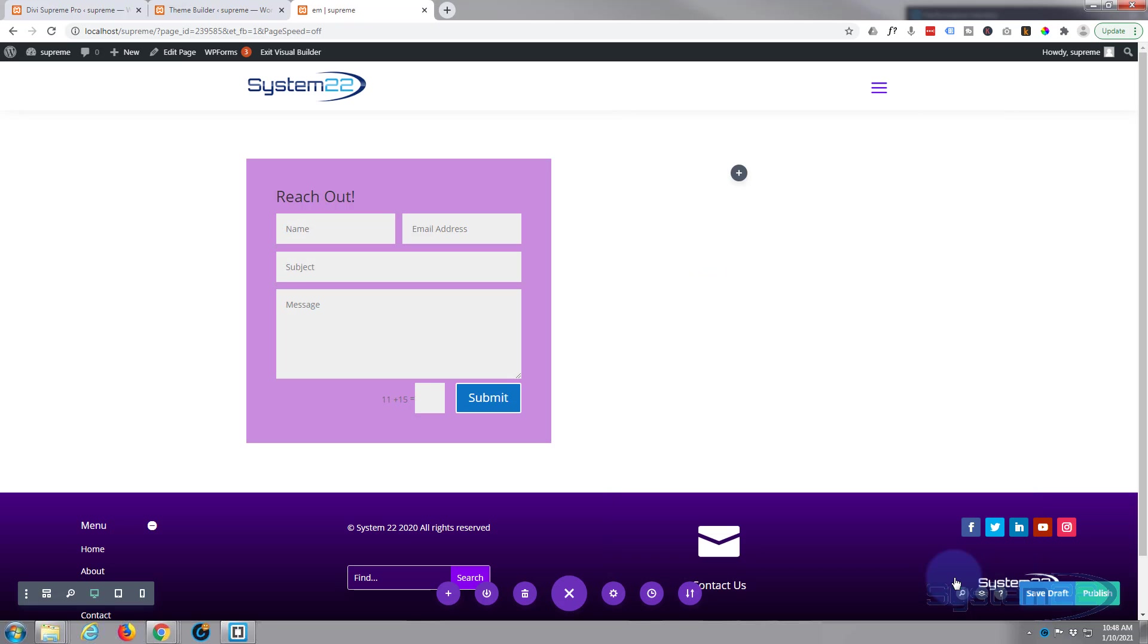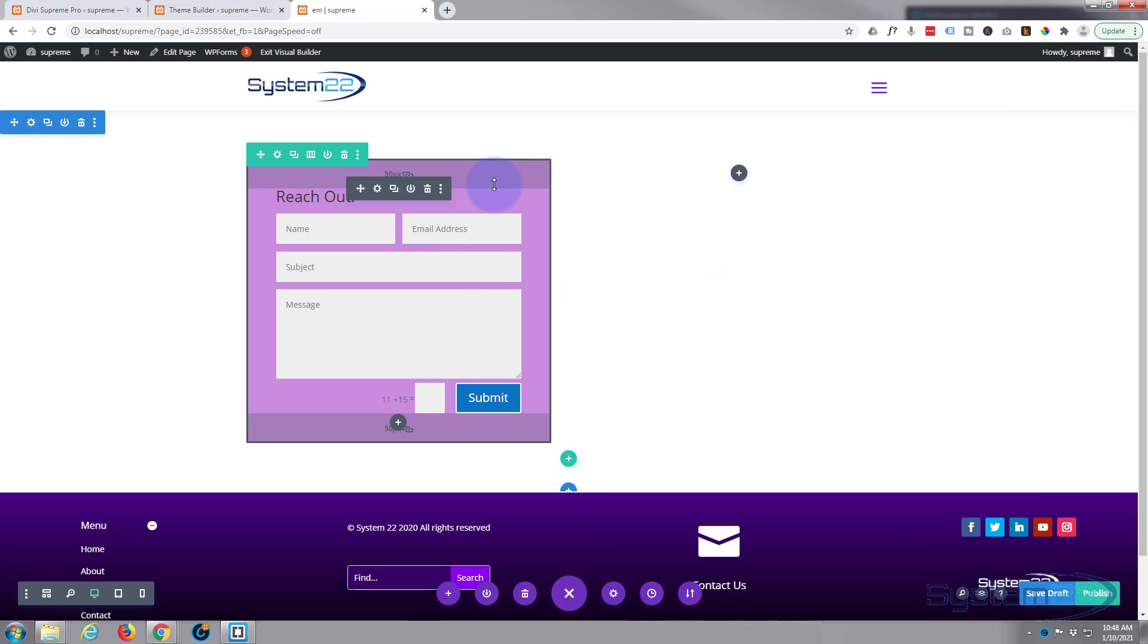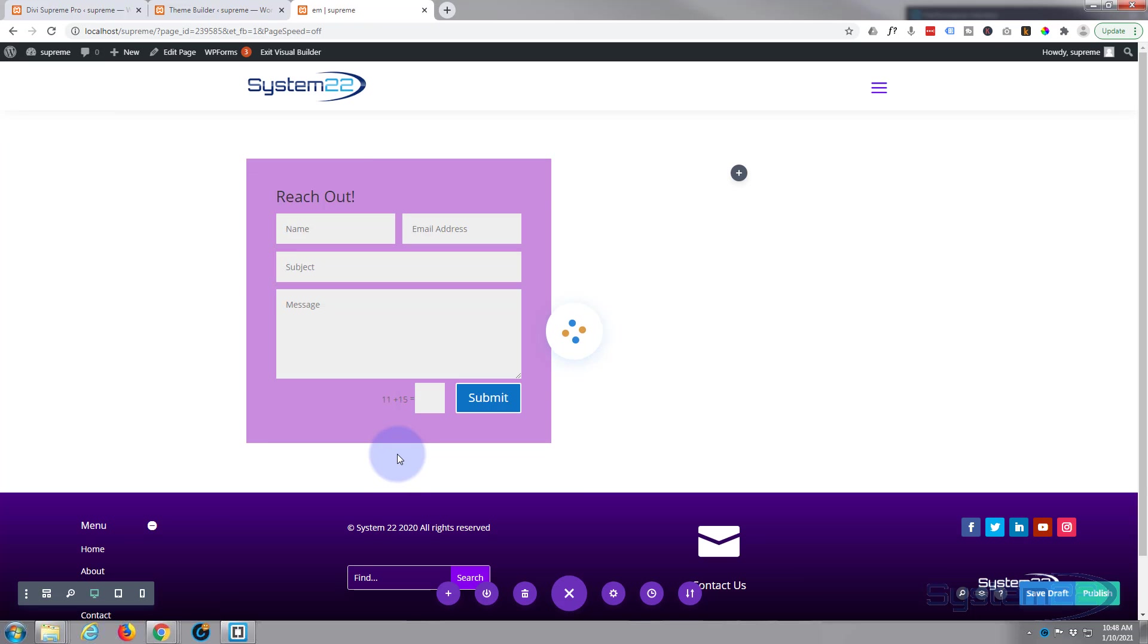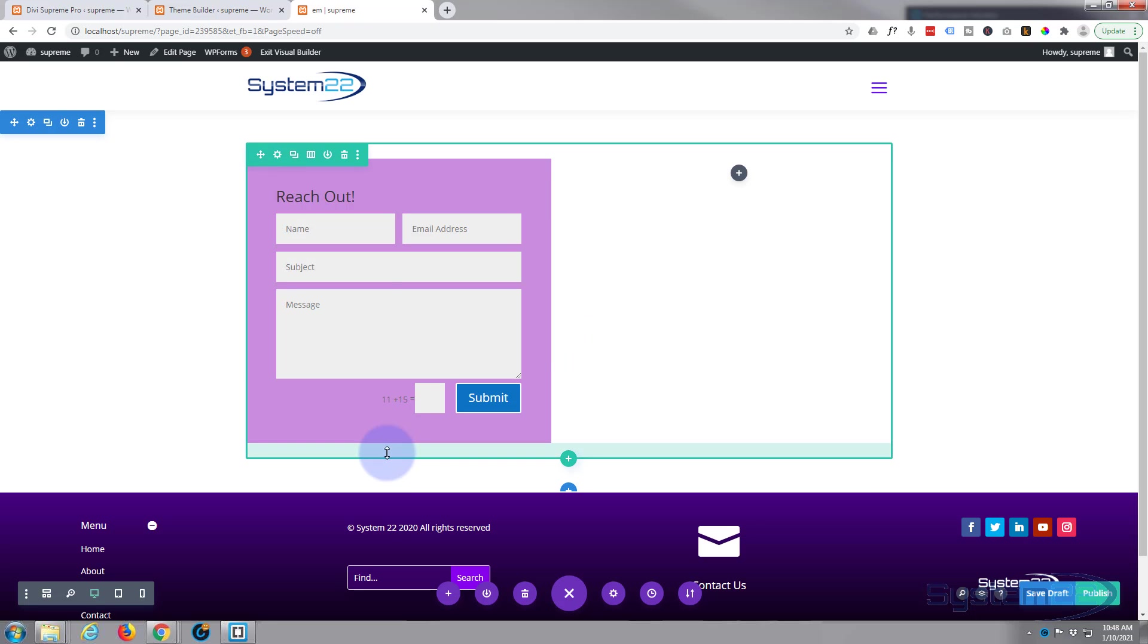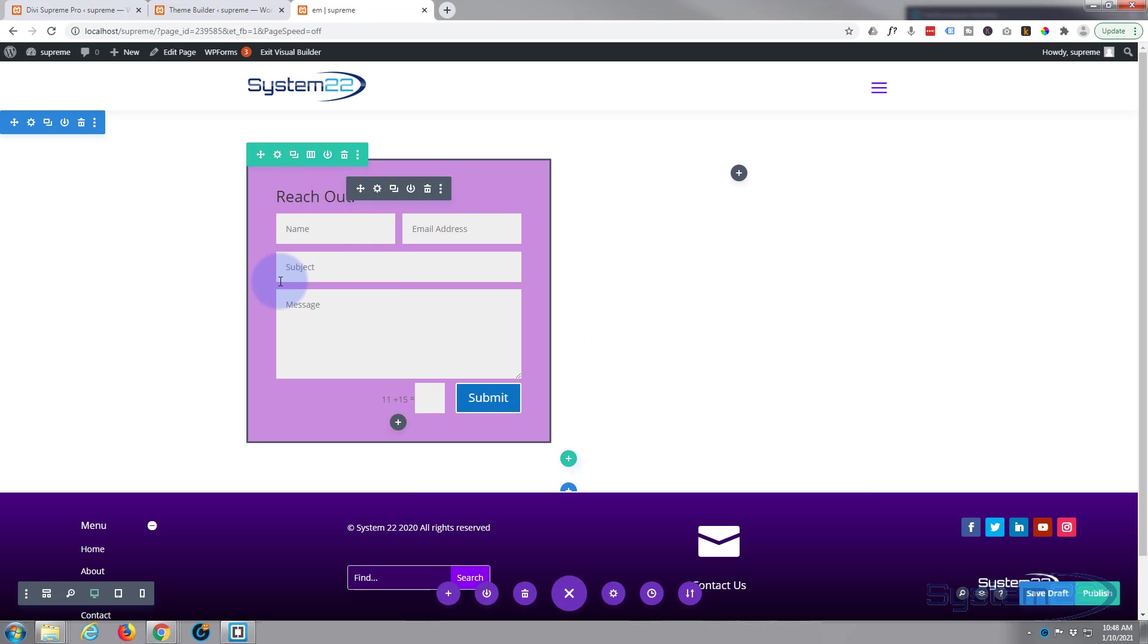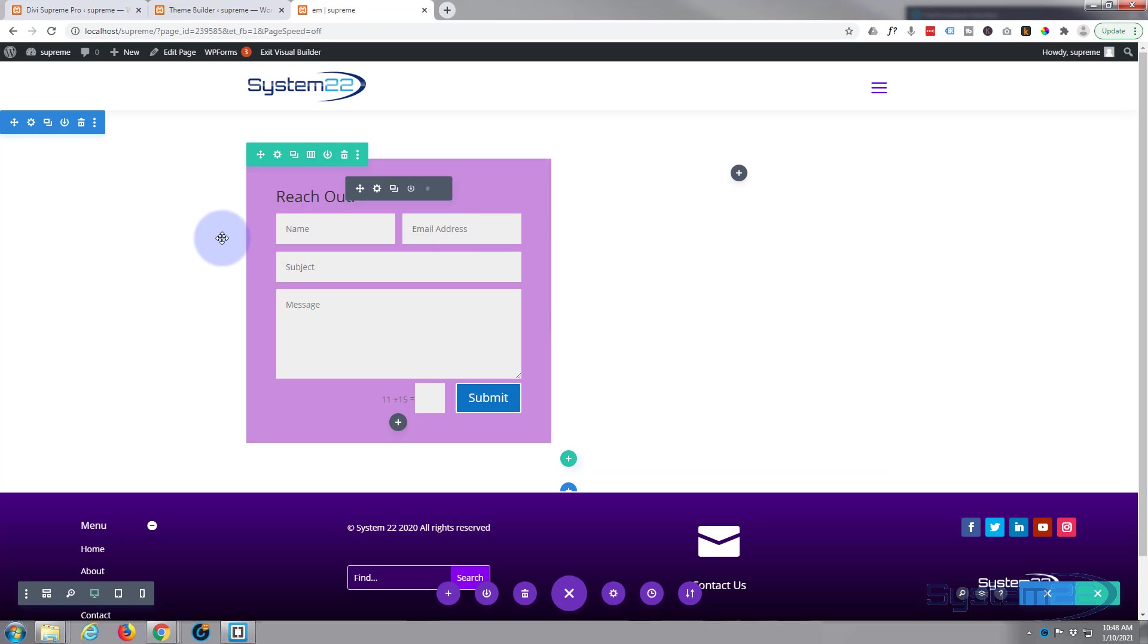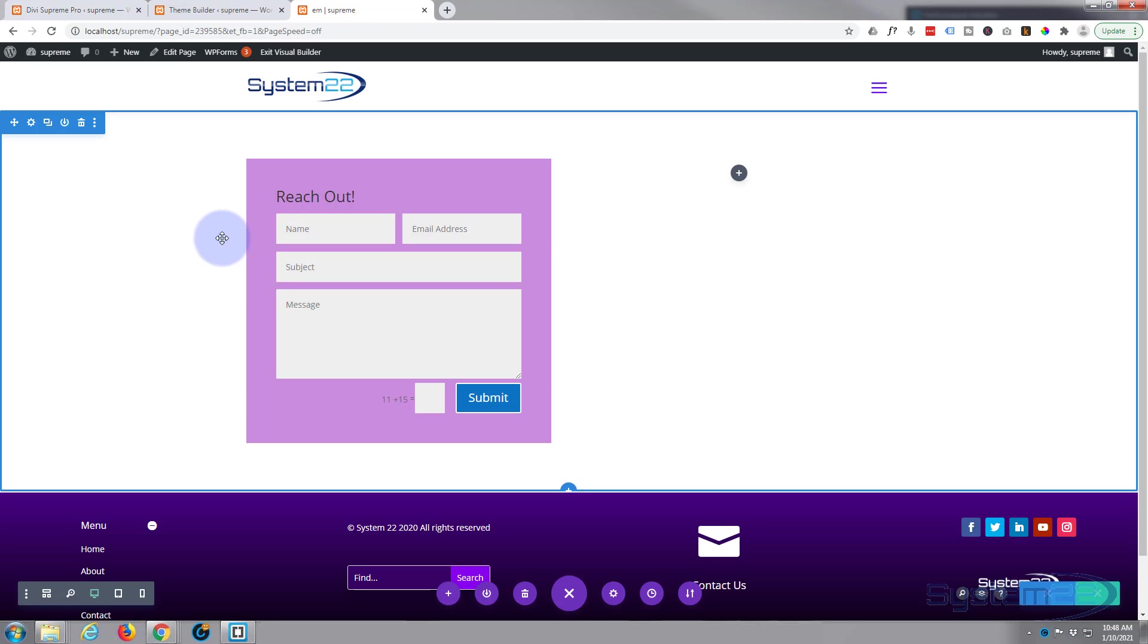Now what we need to do is save it to our library. If you go in there, just hit the little round icon just to the left of the trash can. Give it a name, something that makes sense to you. Doesn't matter what you call it. Email pop-up, save it to the library. Okay, now we're done here. We can basically forget about this. We can trash this page if you want to. We just don't need it anymore because it's in our library.